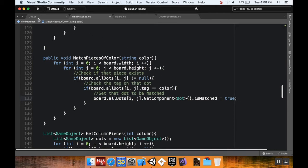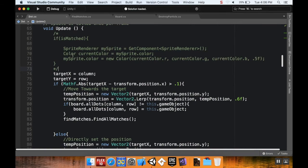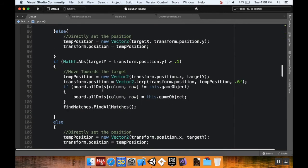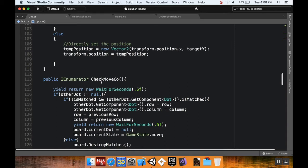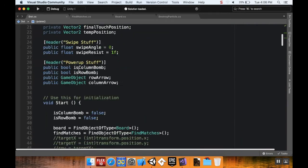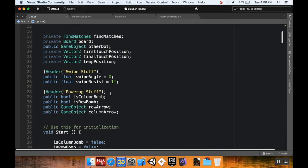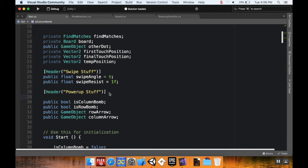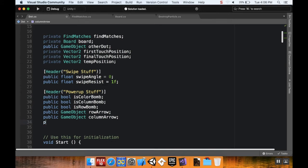Now I'll save this and move over to the Dot script. I want to use the CheckMove coroutine to handle the color bomb logic. First, I need to add some global variables: public bool isColorBomb, and a GameObject for the color bomb visual, which I'll call colorBomb.